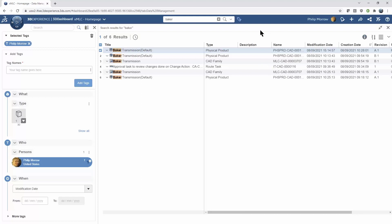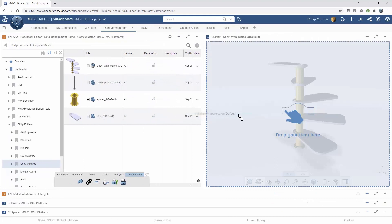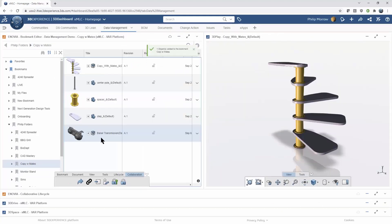Once you find what you're looking for, drag and drop is how this whole platform is structured. If I start dragging this transmission, the search menu gets out of my way — I can drop it in 3D Play, or I could drop it in a bookmark to add it there. Just drag from a search to anywhere else that you want it to be.